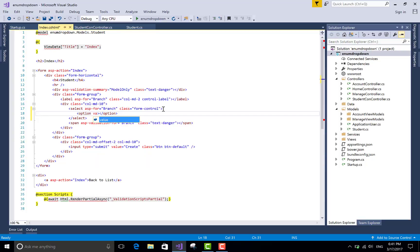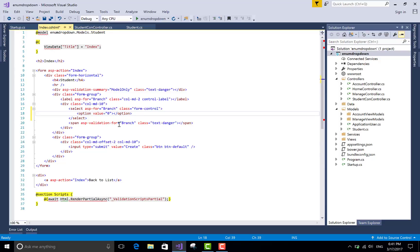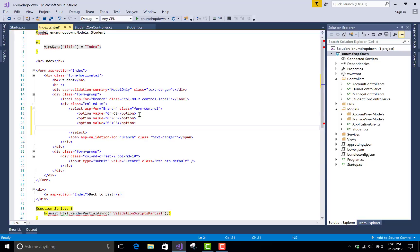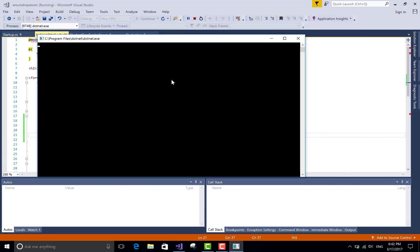Add option elements with the value referring to the index number. In between the option tags, put the enumeration values: CSIT, EL, ME, CS. Copy and paste this similarly for all items. This is the second way to load your drop-down list in ASP.NET MVC.